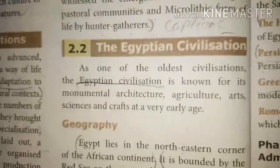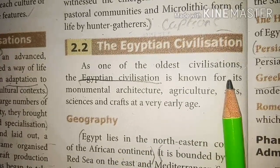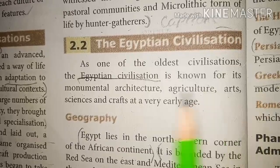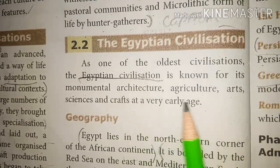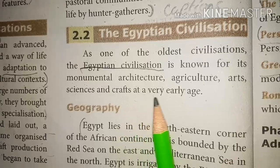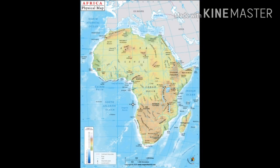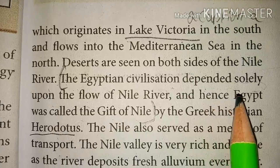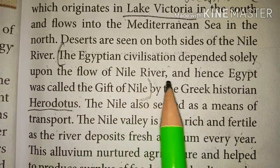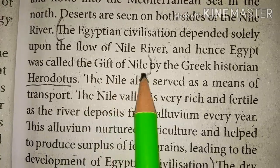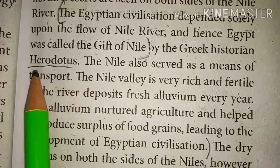Now we will see about the Egyptian civilization. As one of the oldest civilizations, the Egyptian civilization is known for its monumental architecture, agriculture, arts, sciences and crafts from a very early age. Look at the Africa map. Egypt lies in the north-eastern corner of the African continent. It is bounded by the Red Sea on the east and the Mediterranean Sea in the north. Egypt is irrigated by the River Nile, and the Egyptian civilization depended solely upon the flow of the Nile.